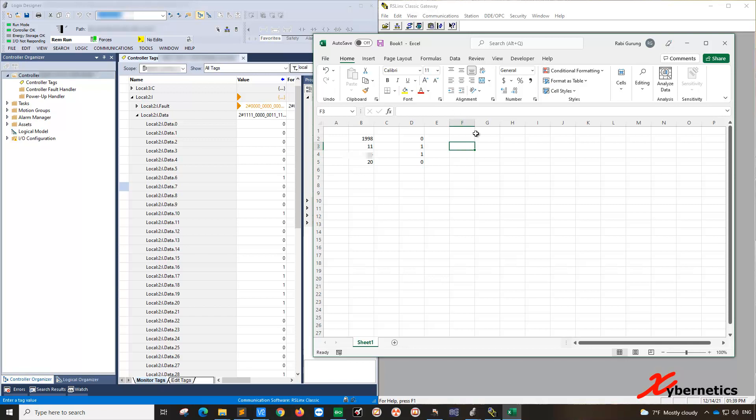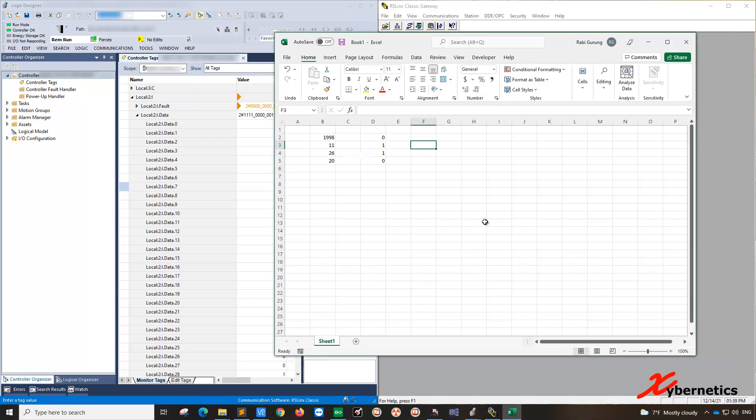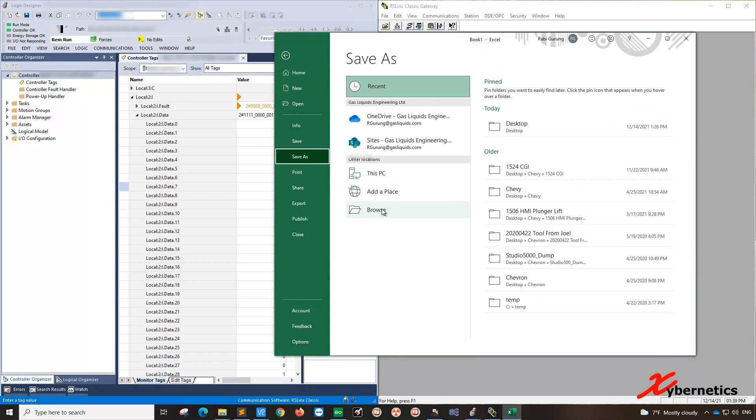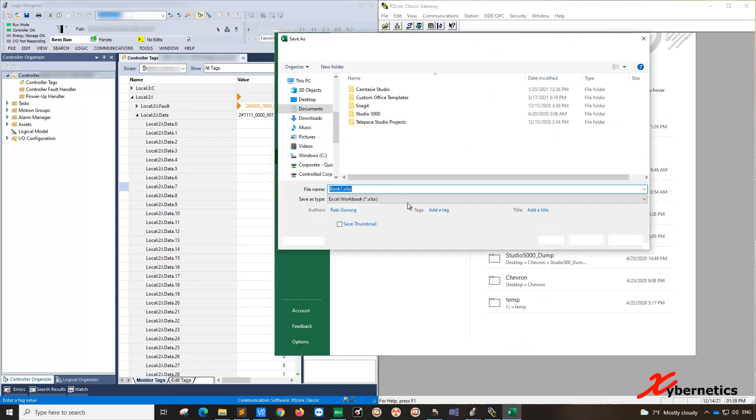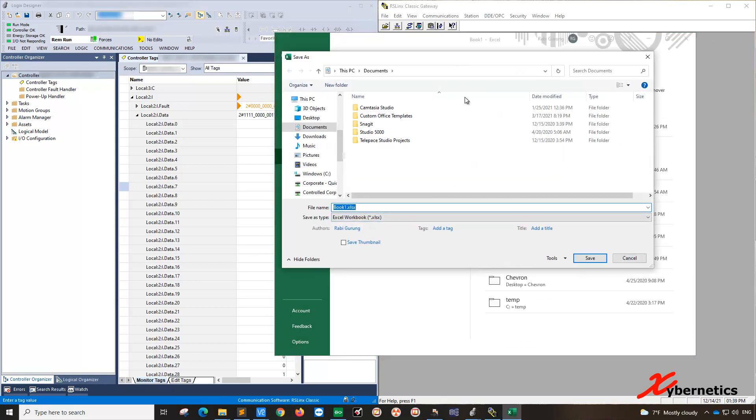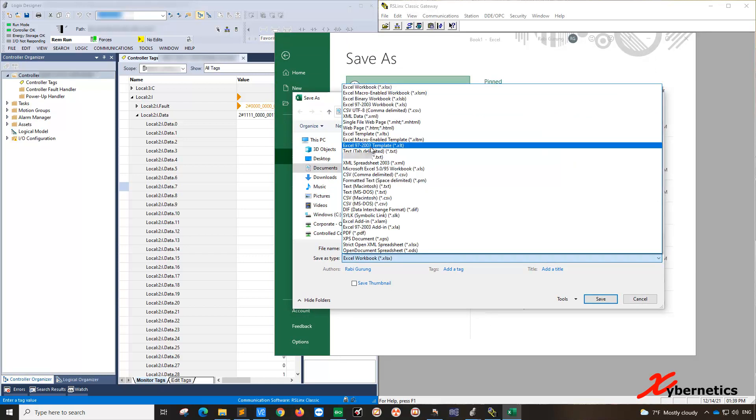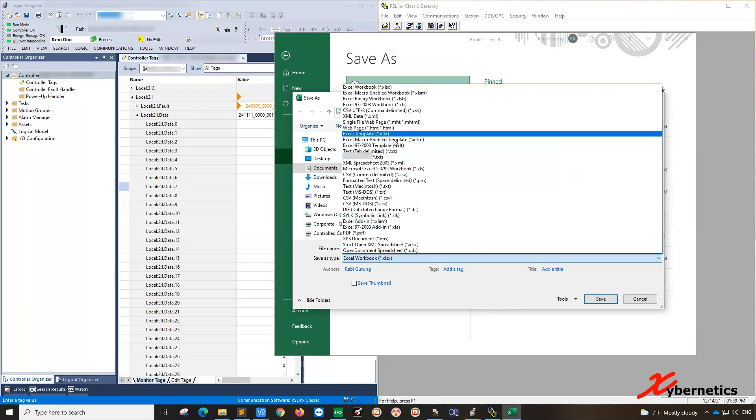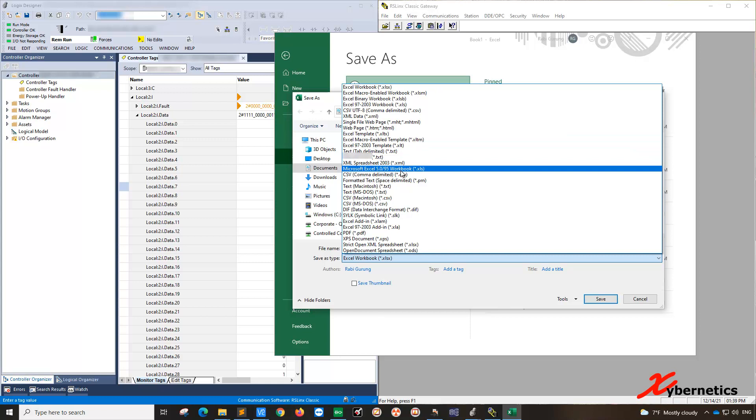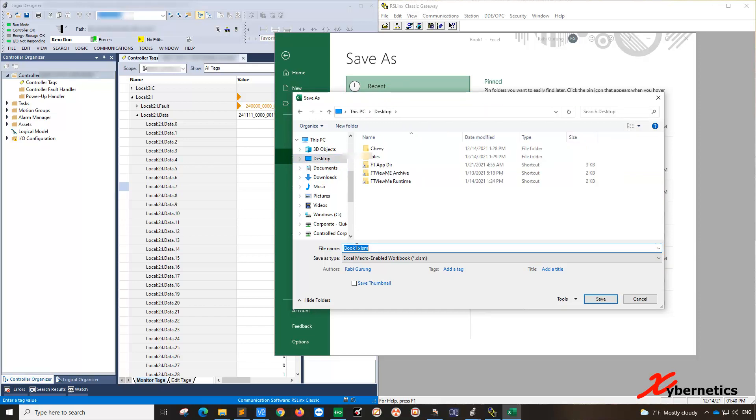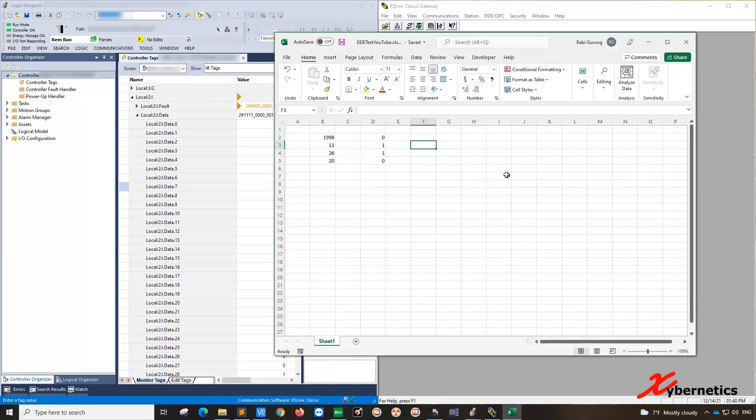So this book here, if we save as, you can see, it's just a regular XLS book. So you're going to have to save it as a macro. It's XML, macro enable, I don't want template, macro enable workbook. And I'm just going to call it, go to desktop. I'm just going to call it DDE test, YouTube. Just give it a name. So you save it. Now this book is a macro.